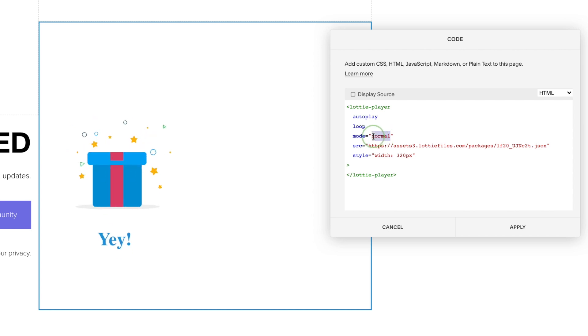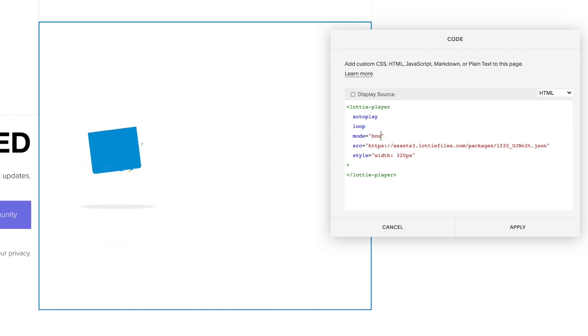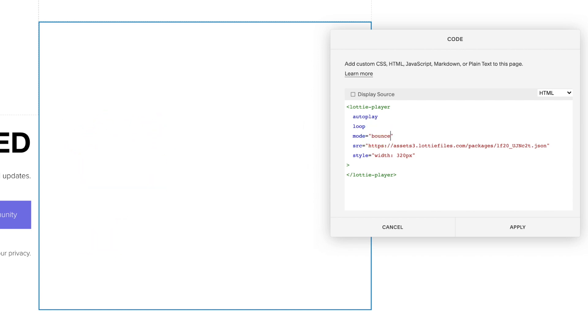The mode's set to normal by default, but if you wanted the animation to play forward, then when it gets to the end play backward, we'd change this to bounce.